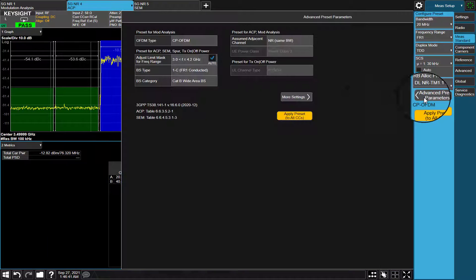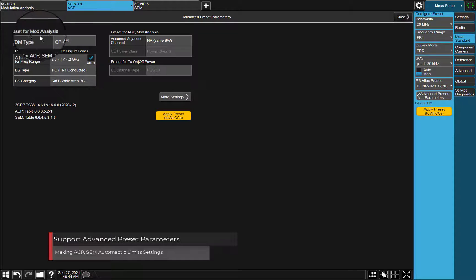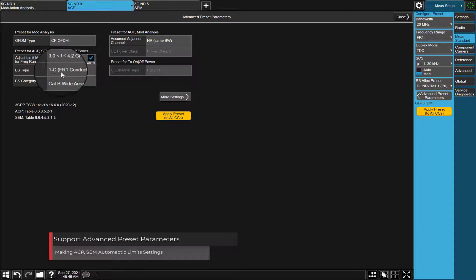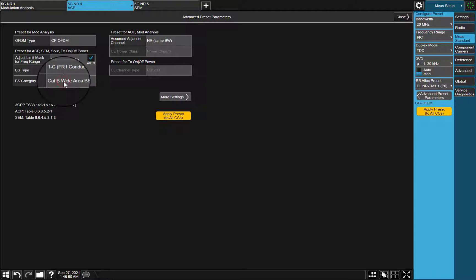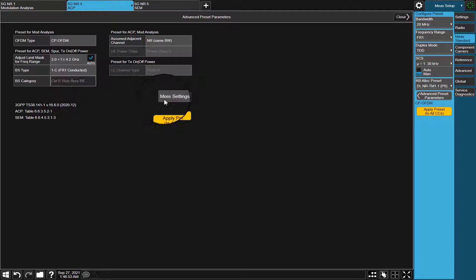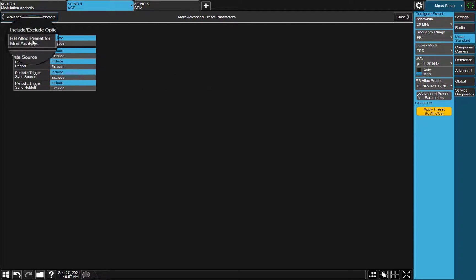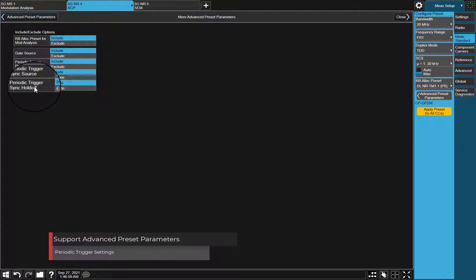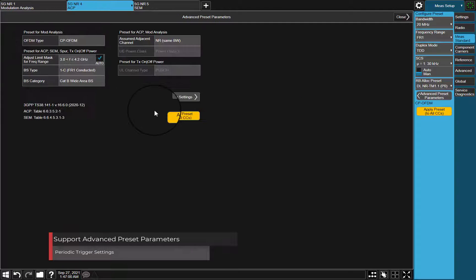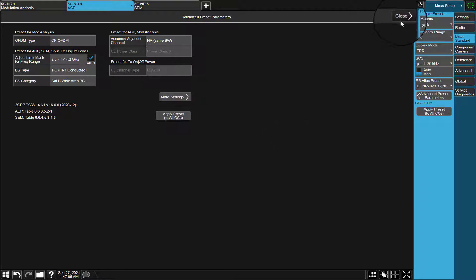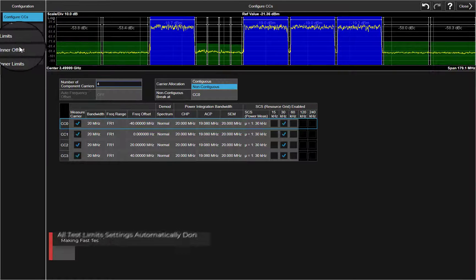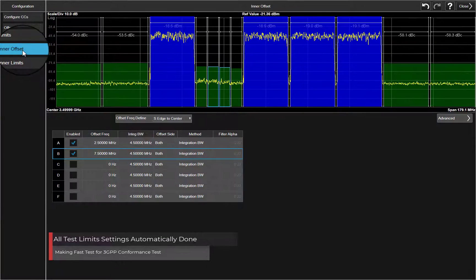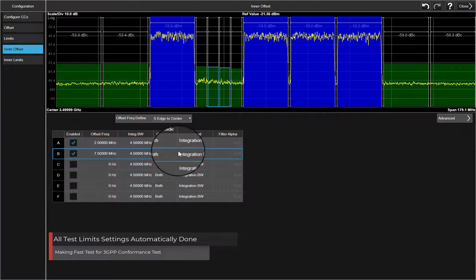Advanced Preset Parameters gives you Quick Settings option. Periodic trigger settings are available as well. After applying preset to all CC, all limit test settings are automatically configured according to 3GPP specifications.